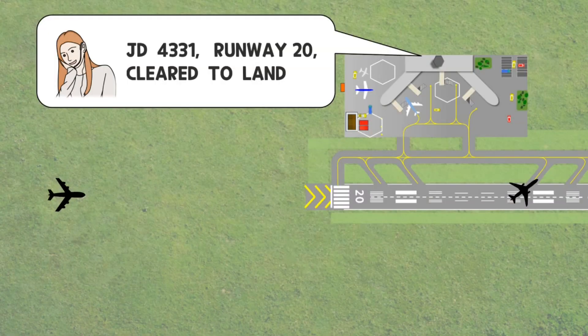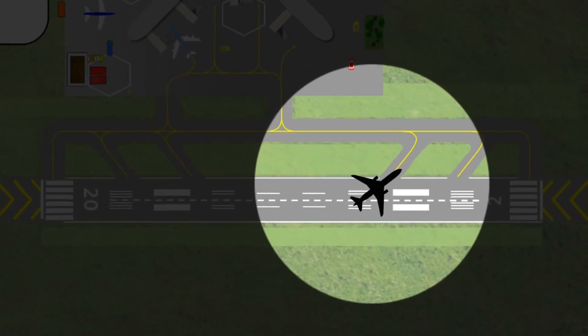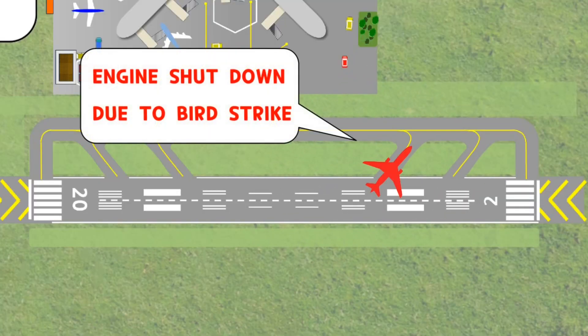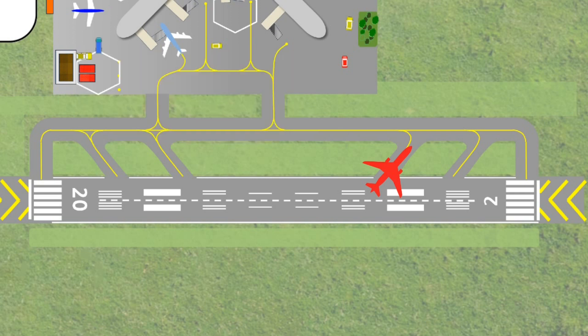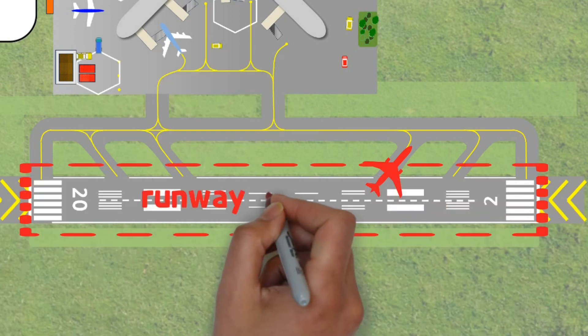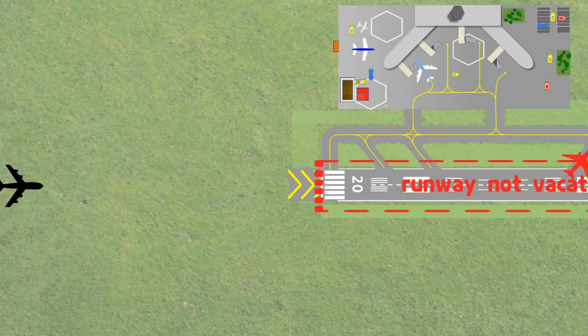What on earth happened? The aircraft entering the intersection taxiway suddenly stopped. That's because the aircraft had a bird strike. Unfortunately, this aircraft stopped without being vacated from the runway completely.